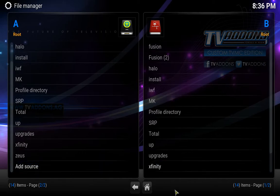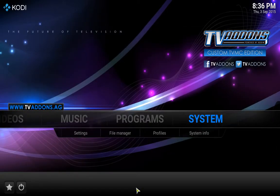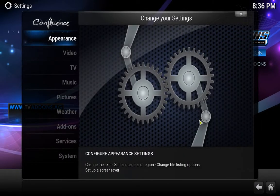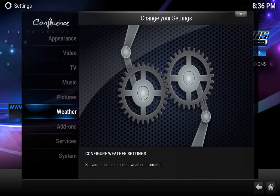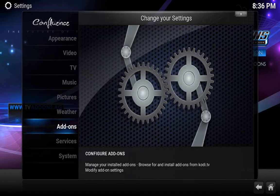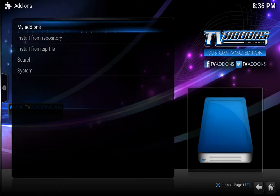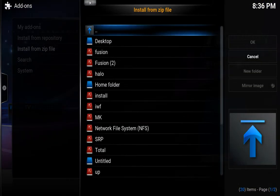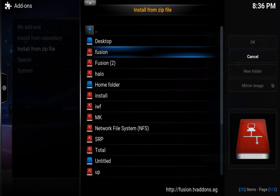So that is all basically for the sources. Now what we're going to do is go back, and go into system, then go down to add-ons, and we're going to go down to install from zip file. We're going to start with fusion.